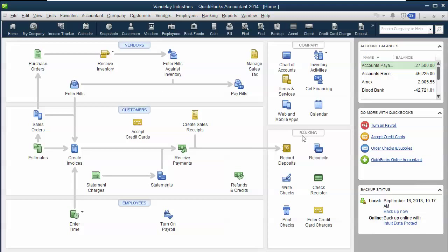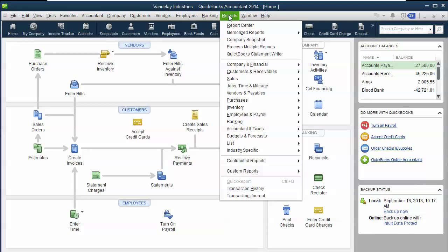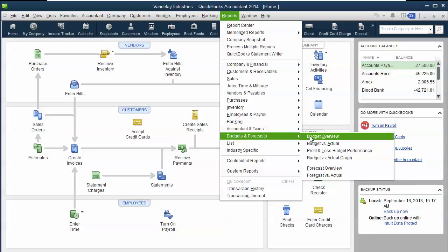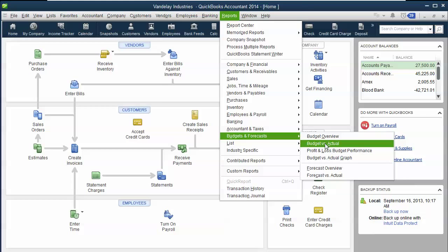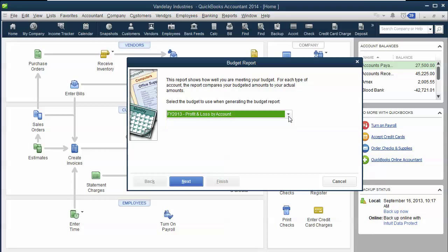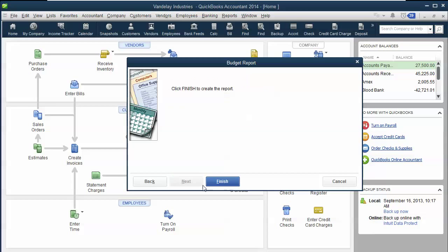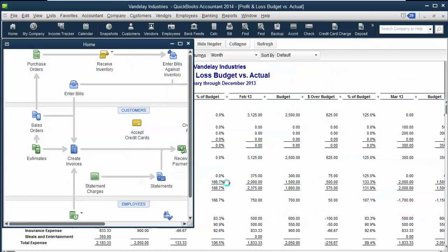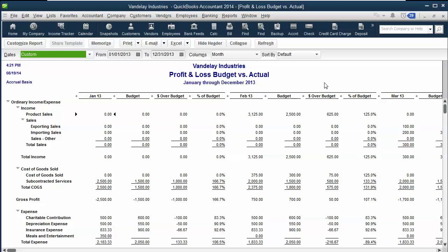Now that we've got it in QuickBooks, I want to show you how to do a comparison report. If you go to Reports, Budget and Forecasts, what you want to do is look at a budget versus actual, and it's going to ask you which budget you want to compare it to. If you have multiple budgets in here, you're going to look at the one that we just created. Click Finish, and it's all there for you.